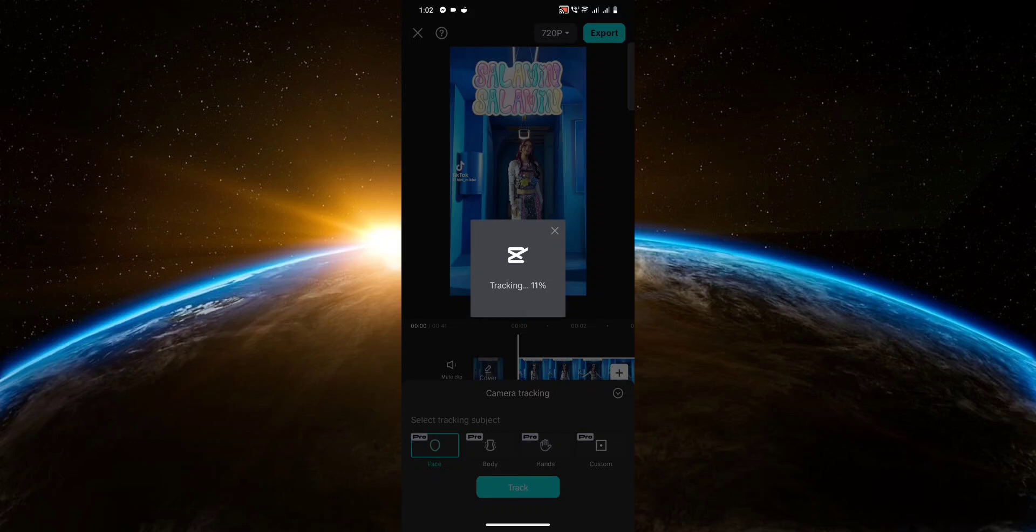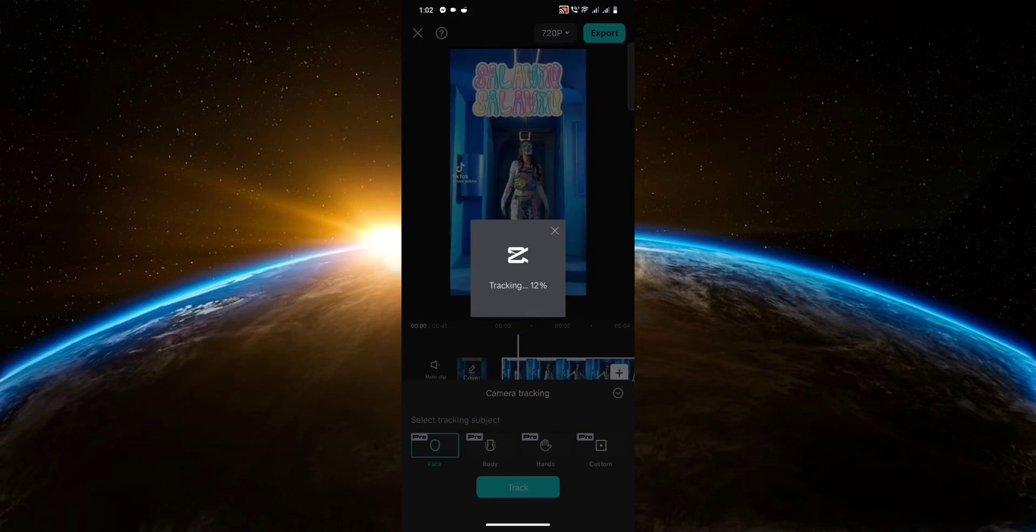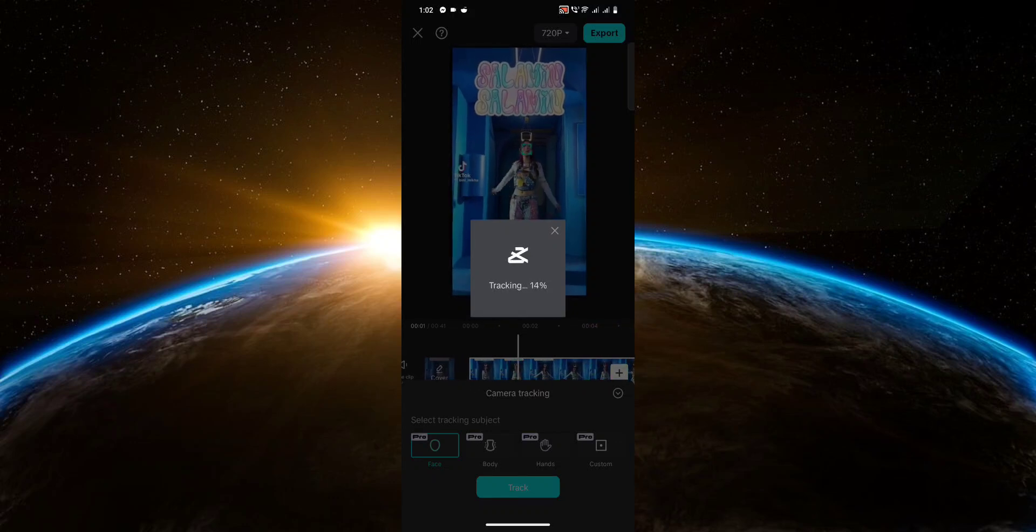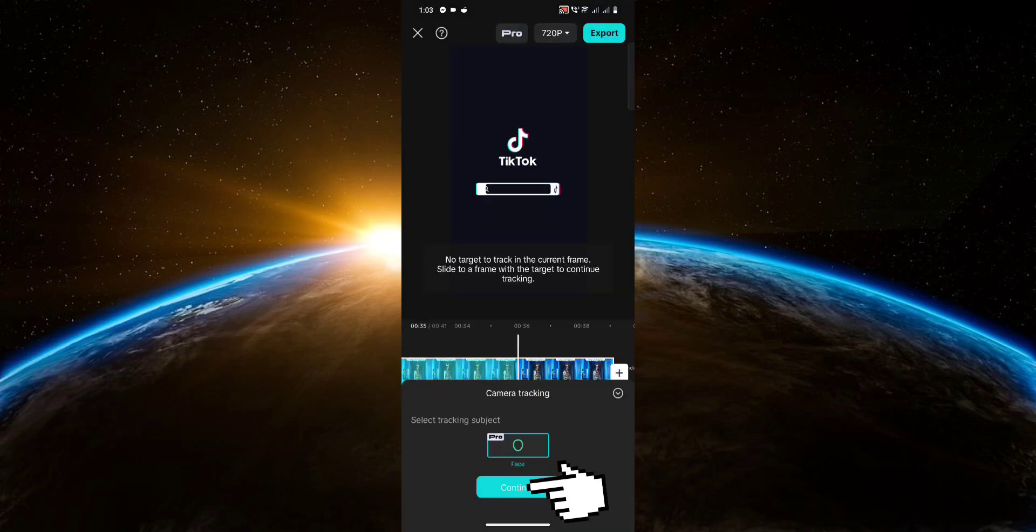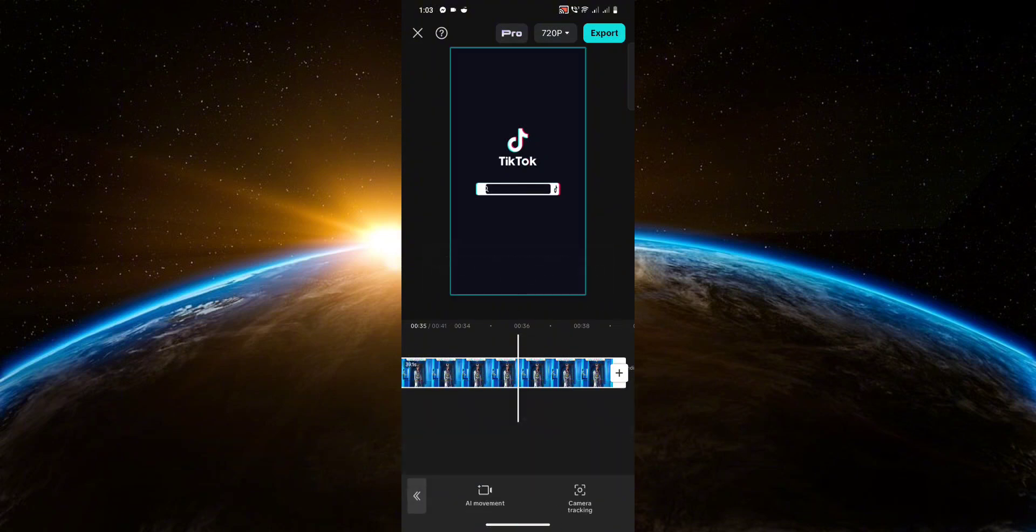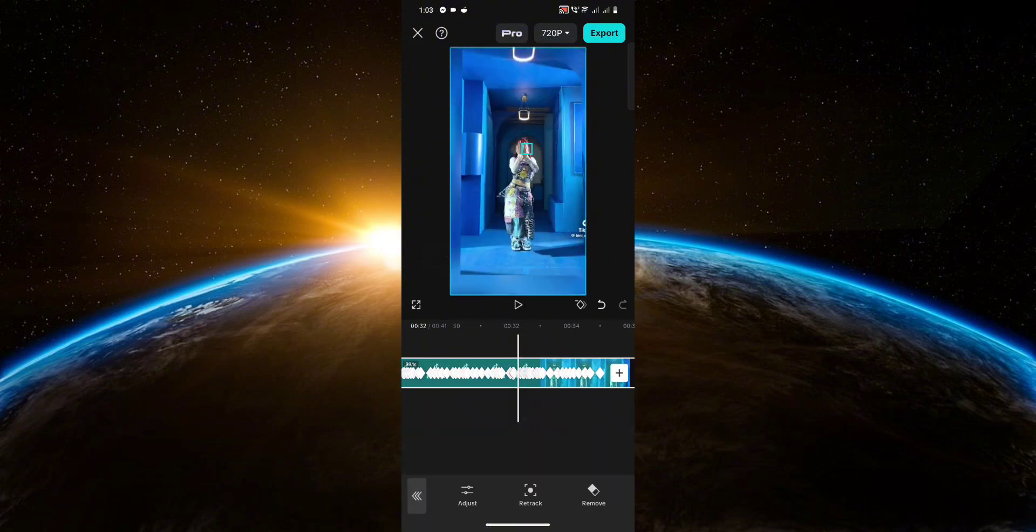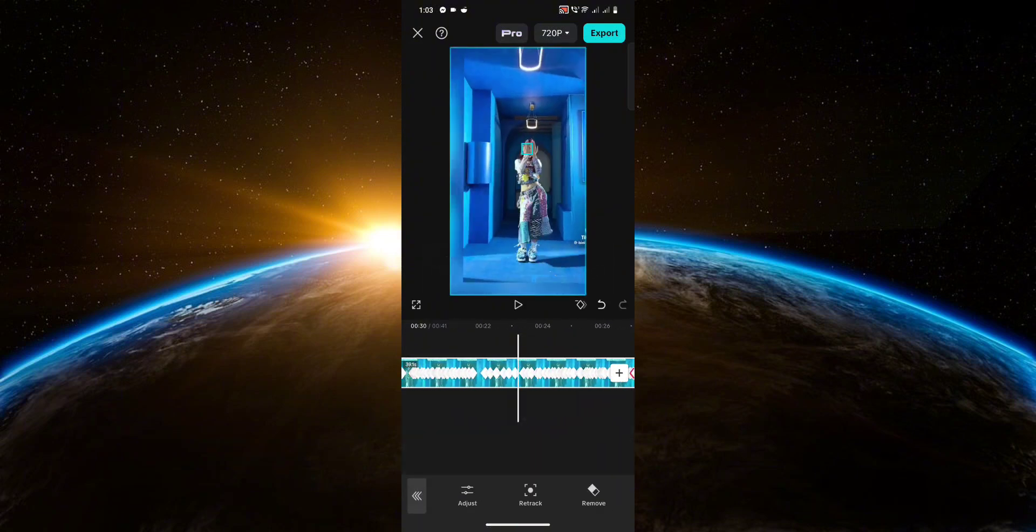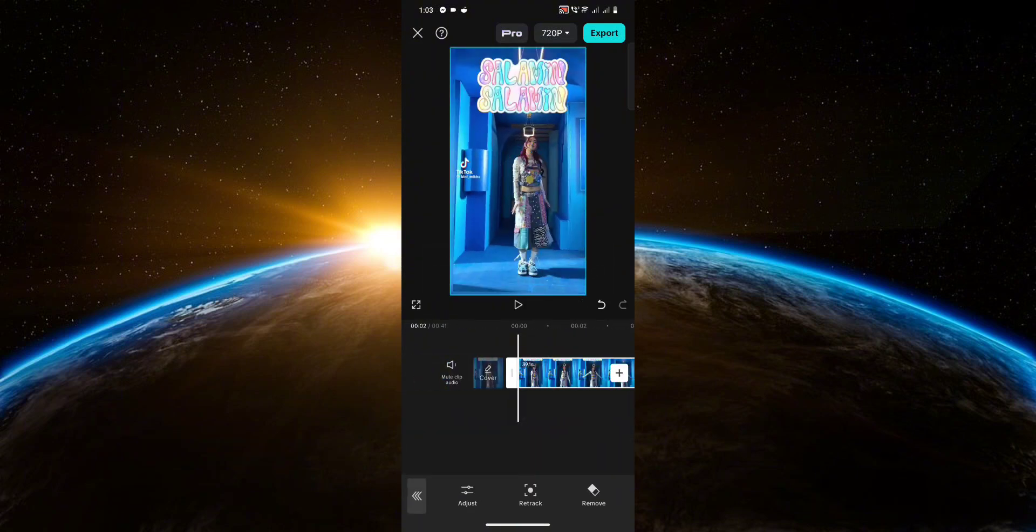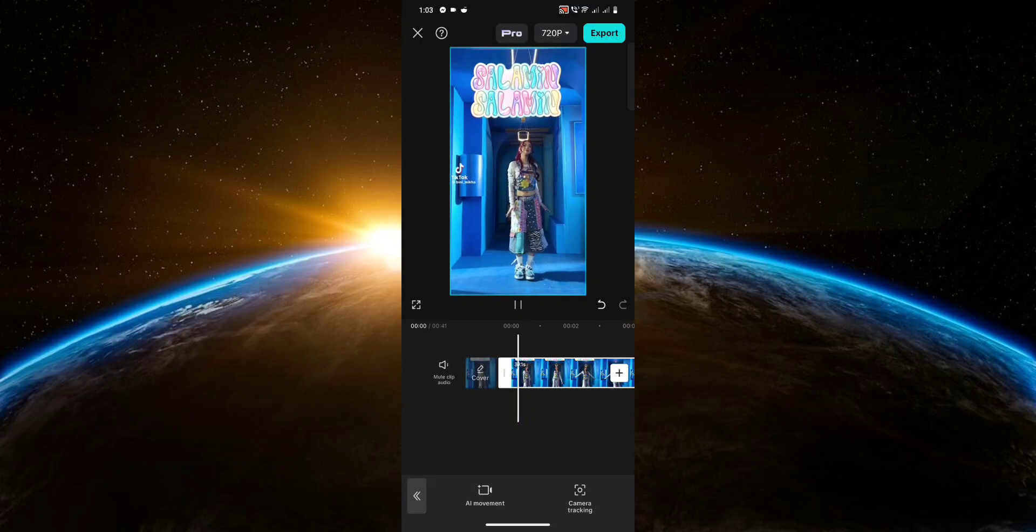Now it's going to do the tracking and all you have to do is wait for it to finish. Then click continue once it's done, and there you have it. That's pretty much it.